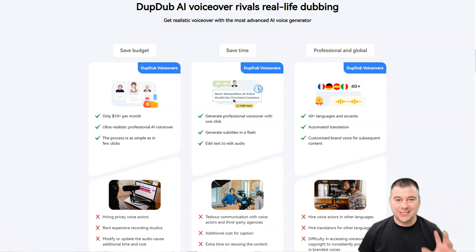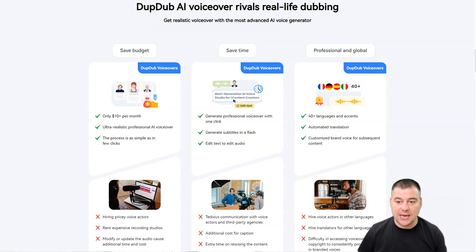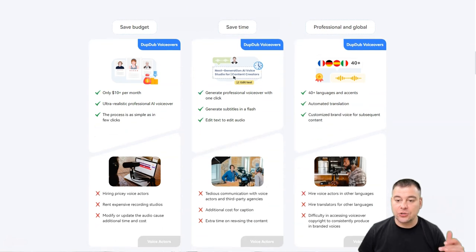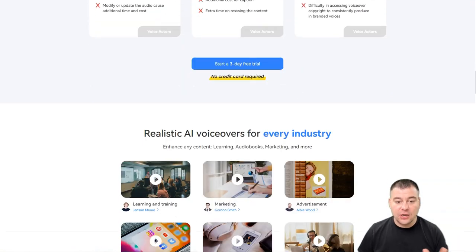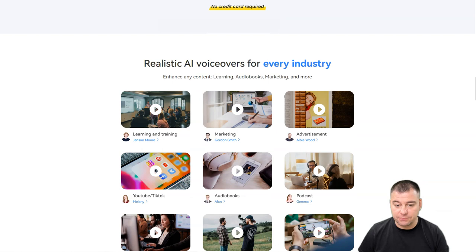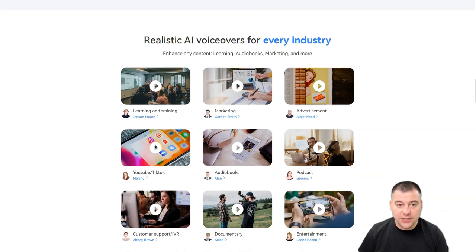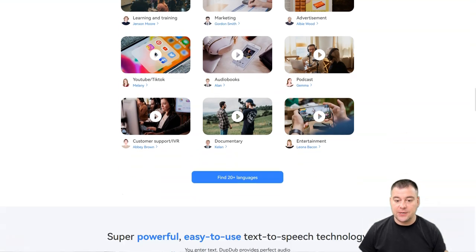The process is really simple and I'm going to show it to you. It just takes time to click all the settings and that's it. You can edit text to audio without any extra actions. There's automated translation, so you can translate your text to more than 40 languages all over the world. There's a three-day free trial, and it's useful for any industry: learning, training, marketing, advertisement, YouTube and TikTok, audiobooks, podcasts, customer support, documentary, entertainment, and so on.